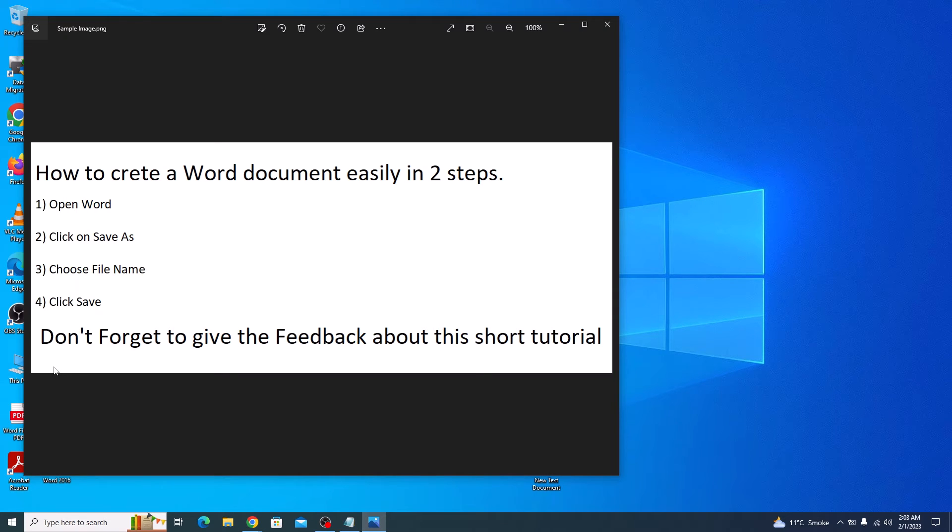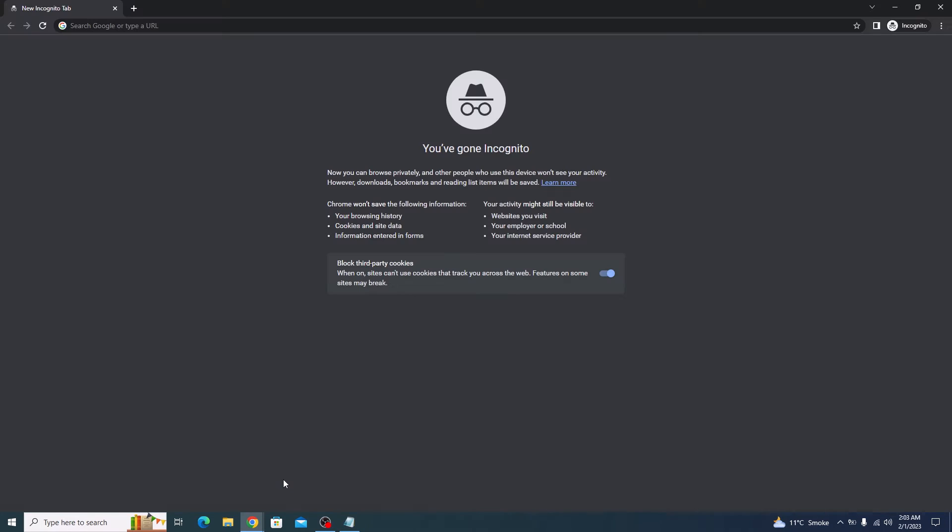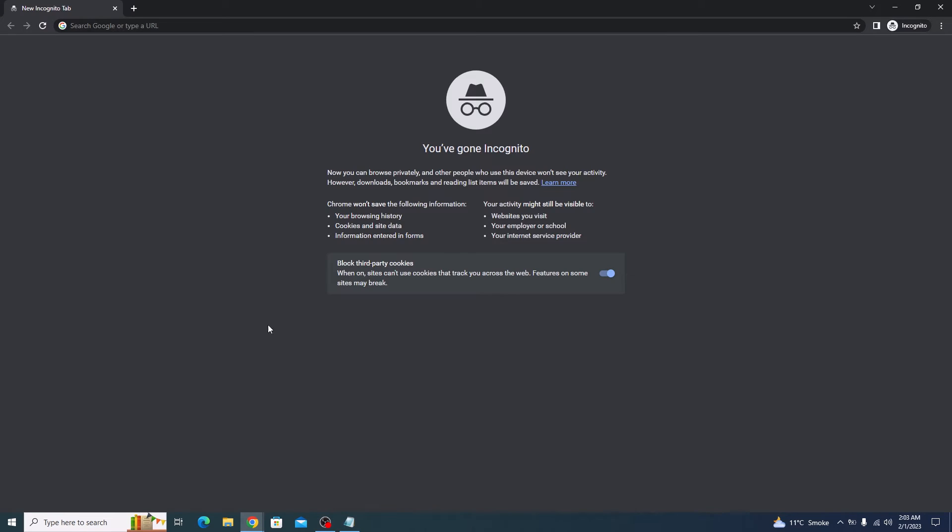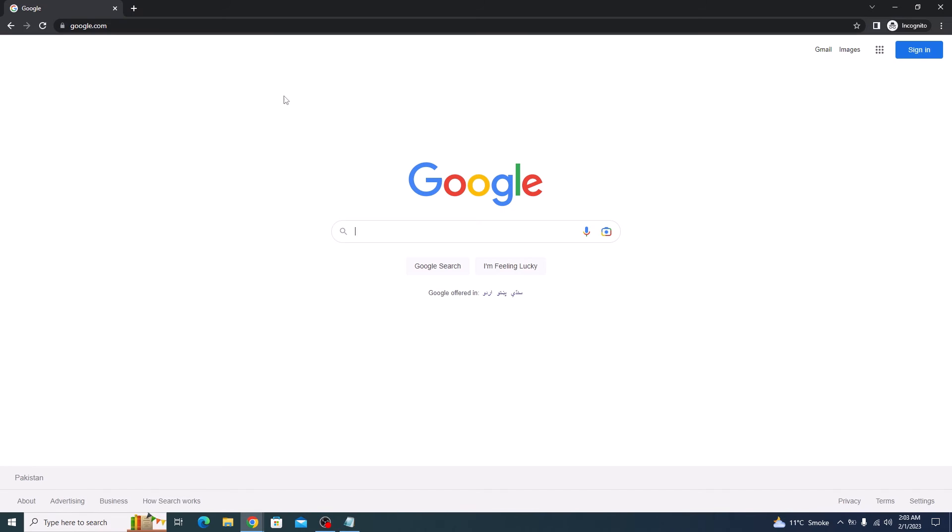To extract text from image, open your browser. Type in google.com. Now click on this second option, which is search by image.